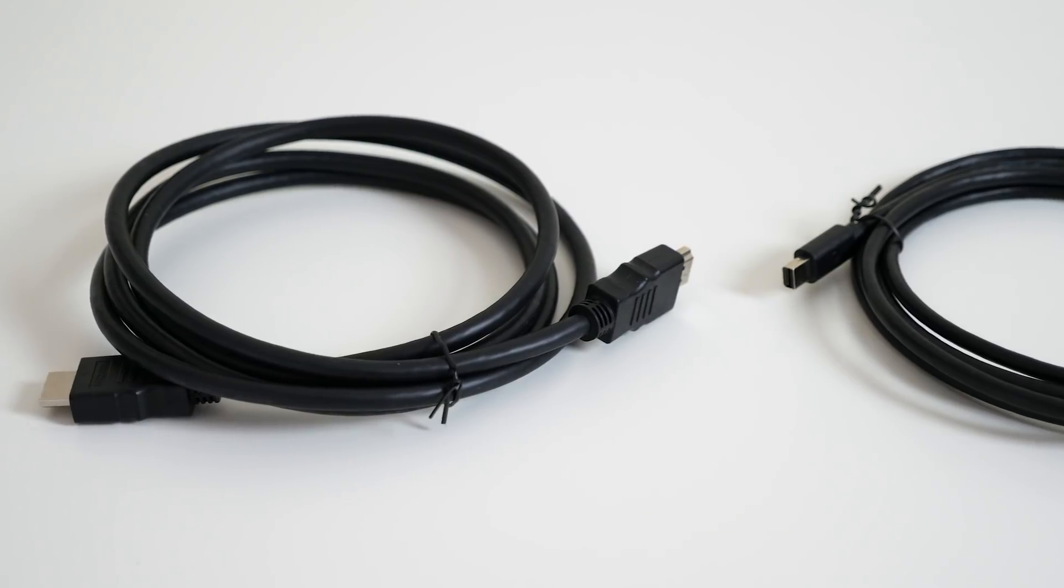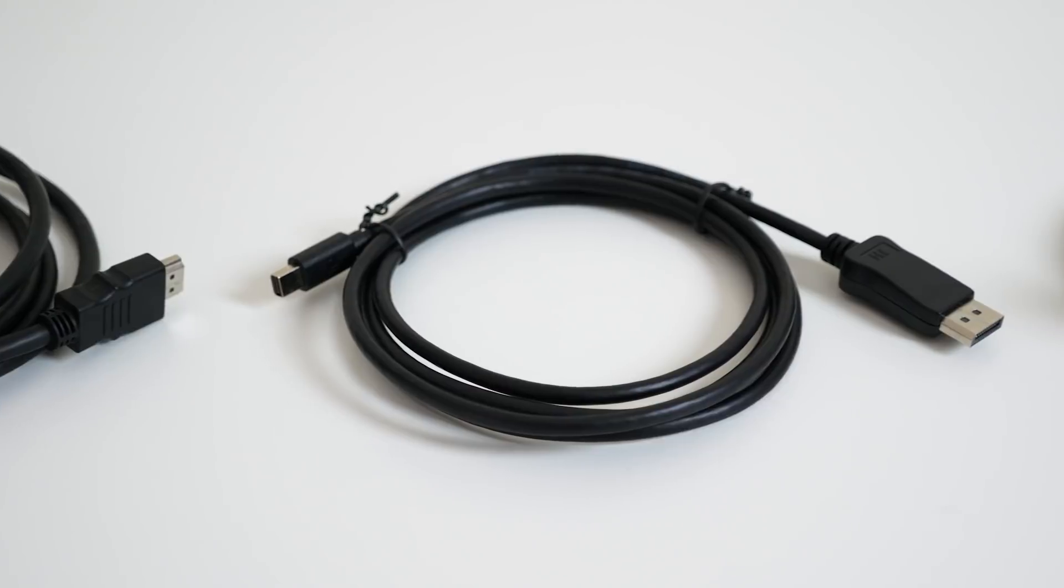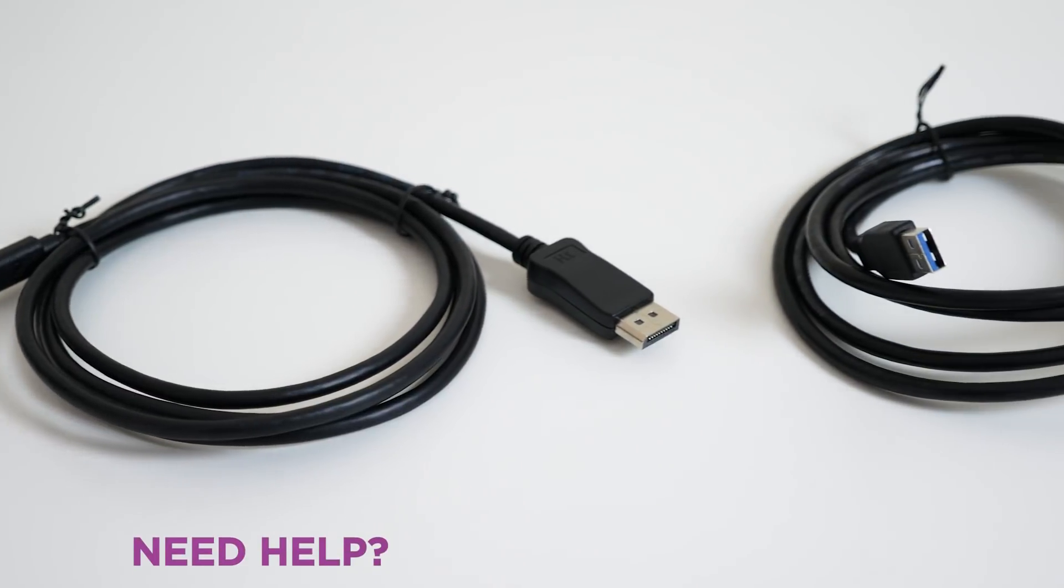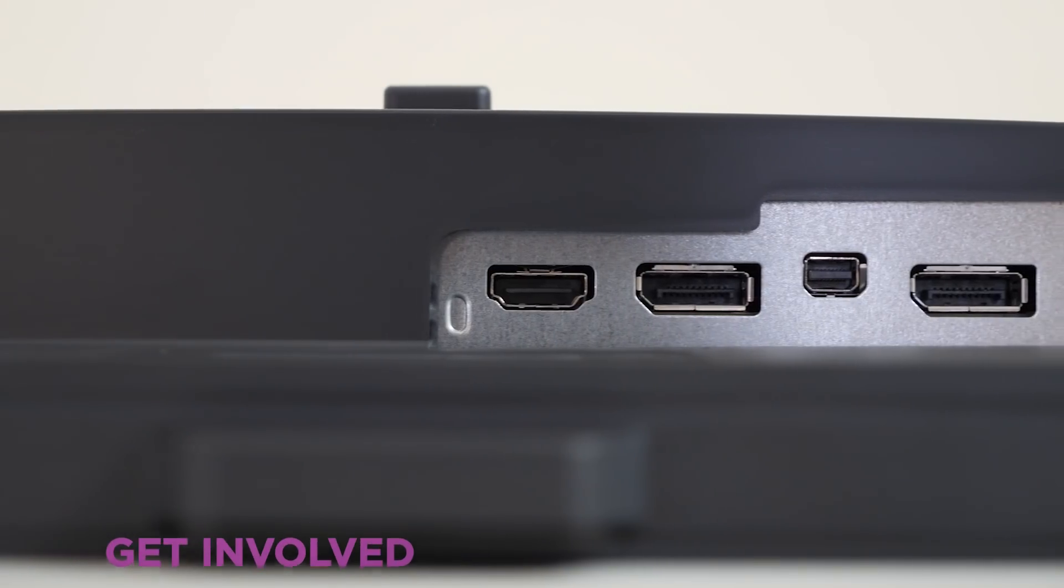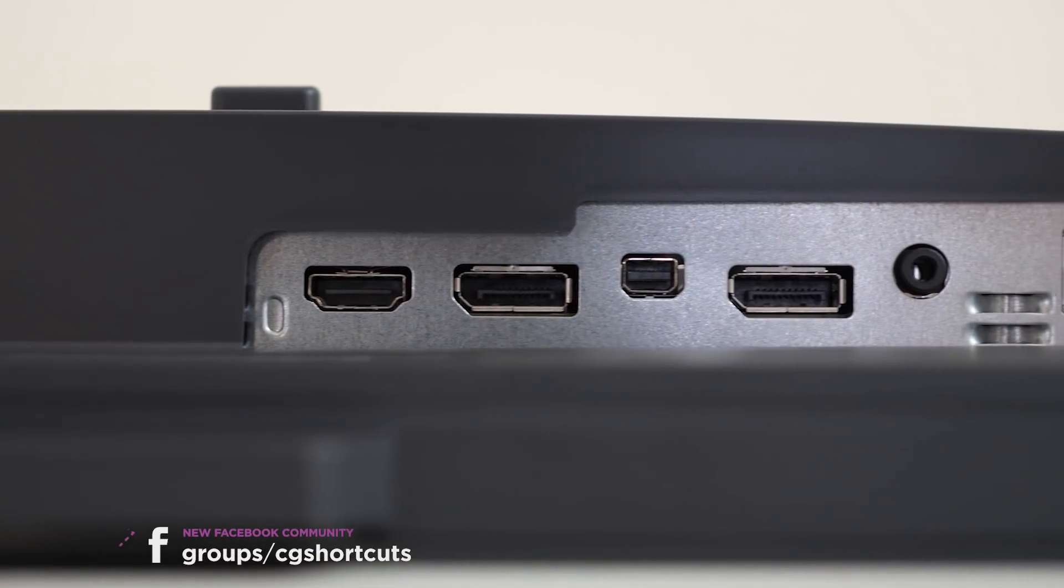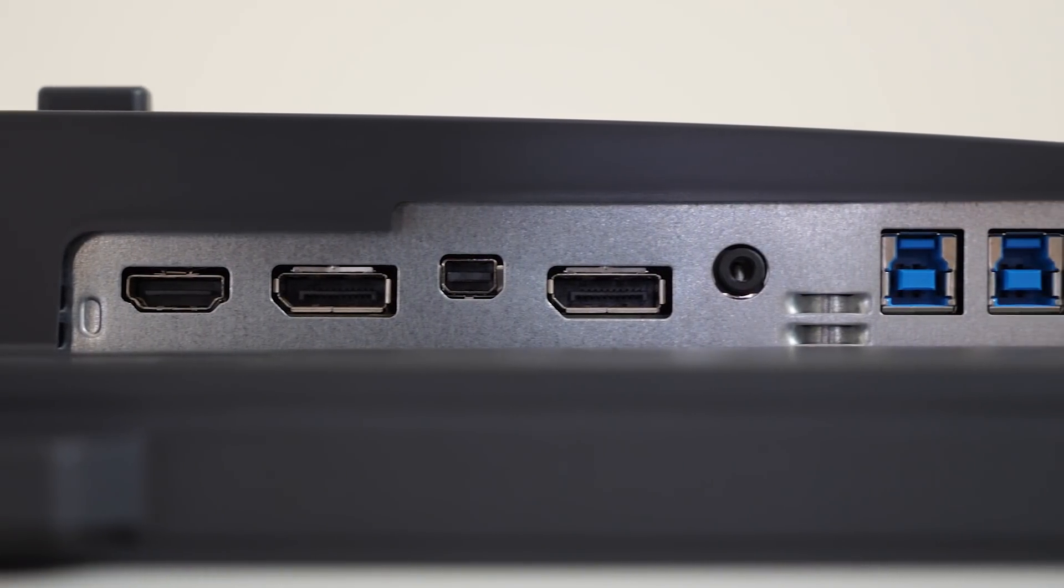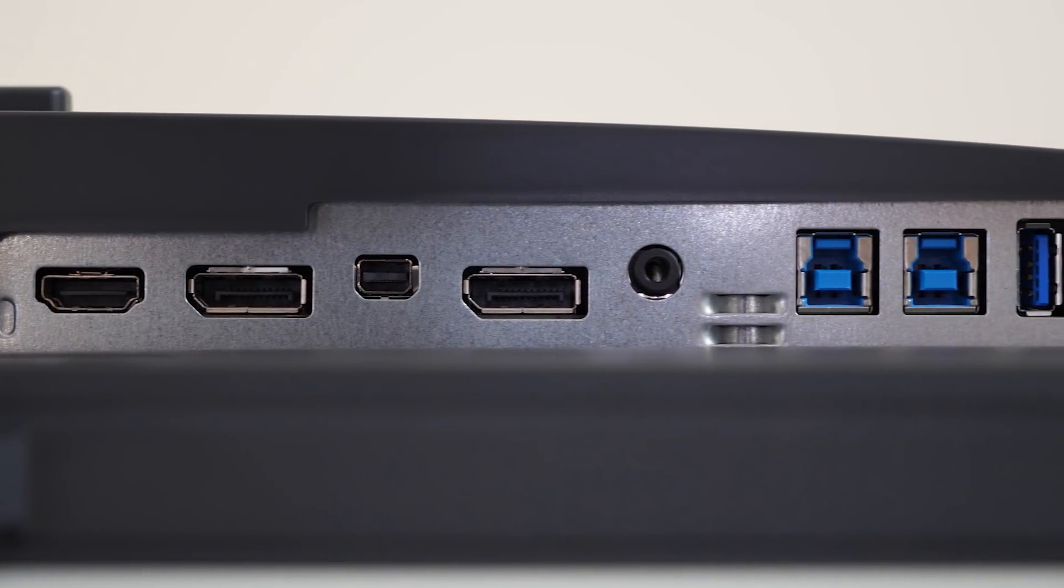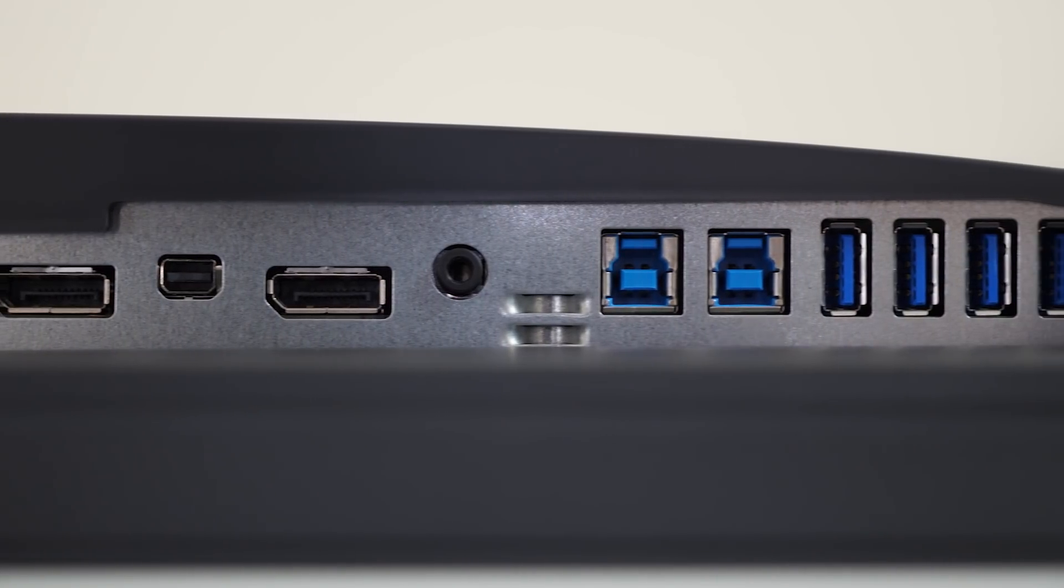In the box you also get an HDMI 2 cable, a DP to mini DP, and a USB 3 cable. Here in the back you've got your HDMI, your DP in, your mini DP, DP out, and the headphone jack.